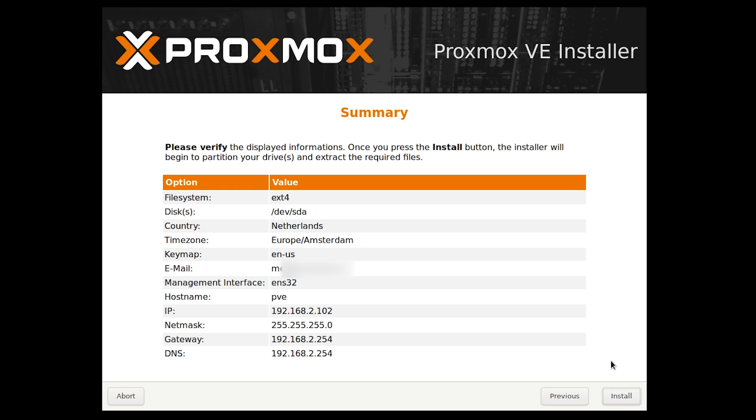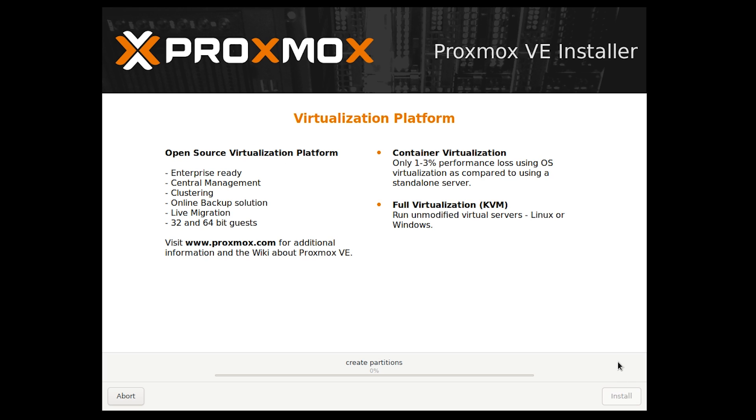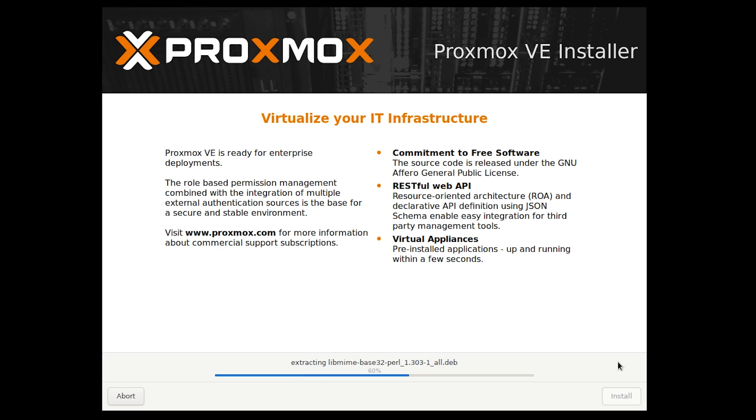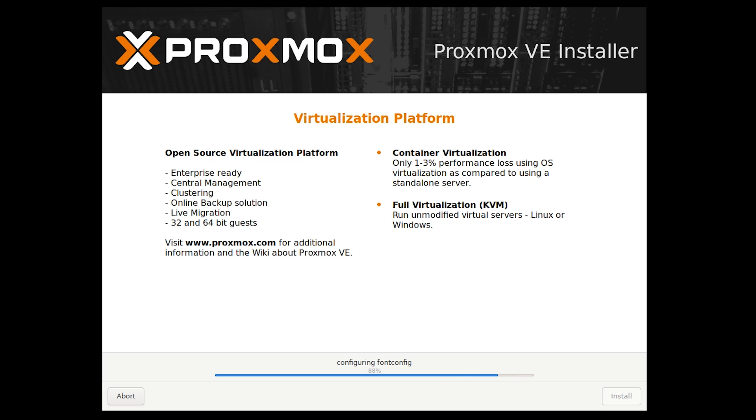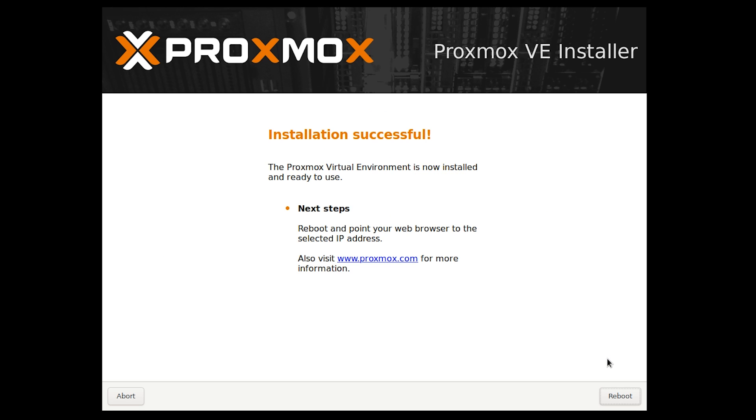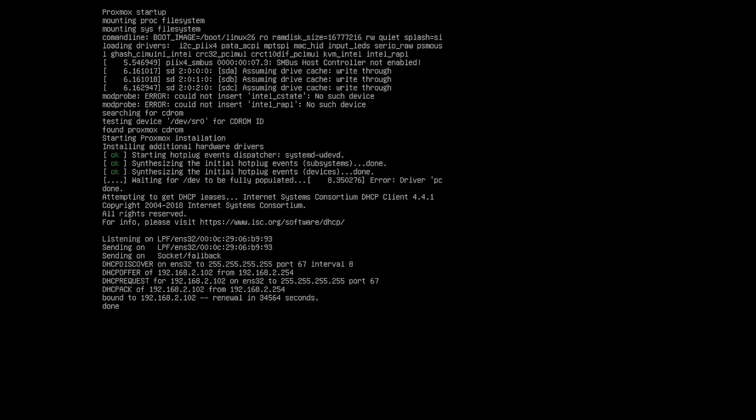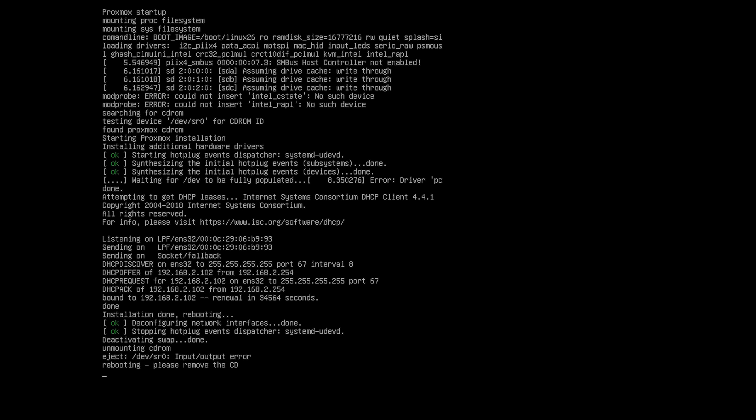The next step will be a summary of the settings you entered. Please check if they are correct, and if they are, click the install button. Proxmox will now install itself. This can take some time. The footage is sped up. For me, the installation of Proxmox took only about a minute. This will vary depending on your system specifications. The last step of the installation should say that it was a success. Press reboot to make the server reboot and boot into Proxmox.